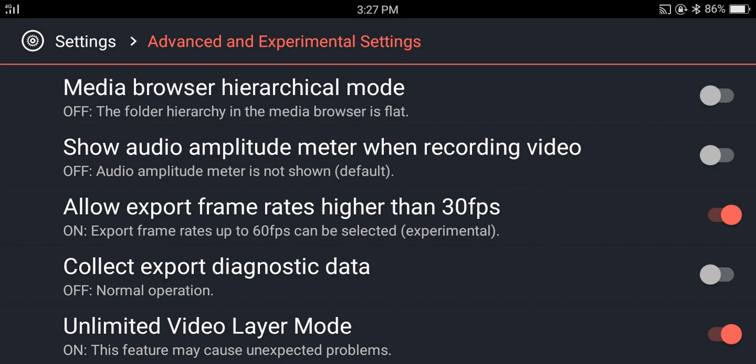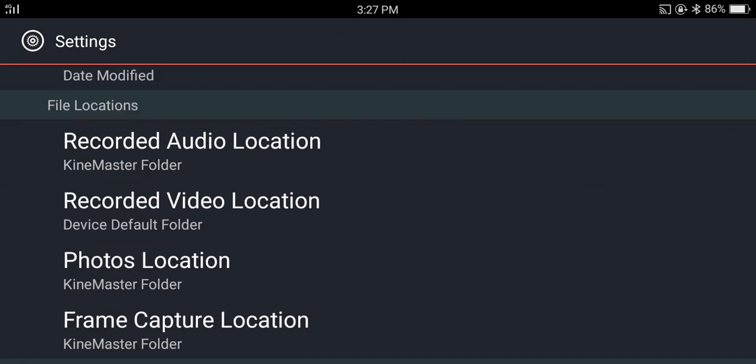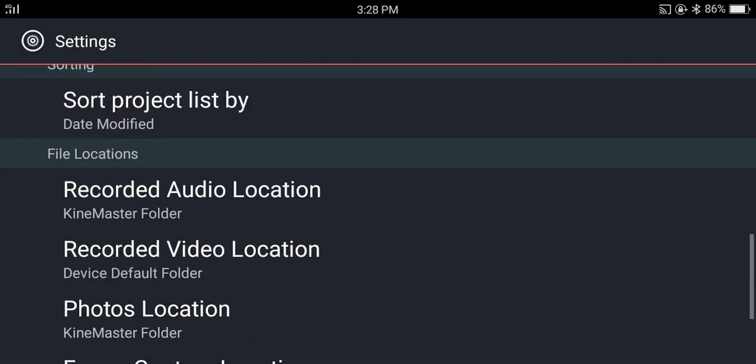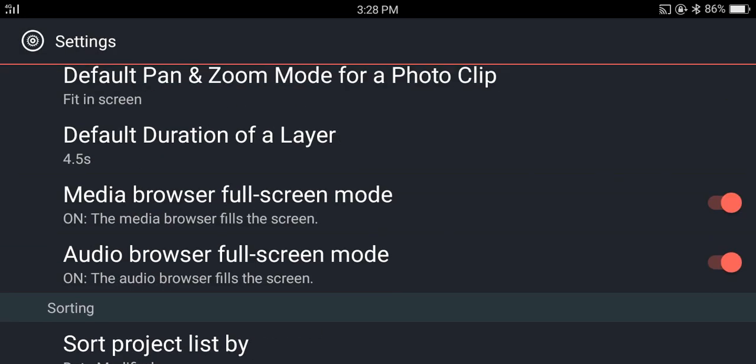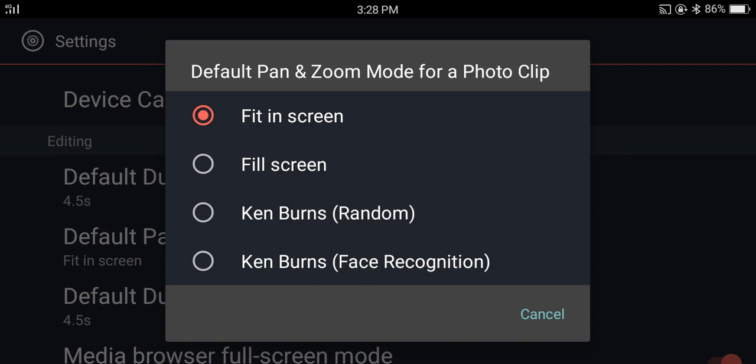Now go back. You can change the locations of files here if you want to work with them again. And make sure that default pan and zoom mode for photo clip is set to fit screen or fill screen.